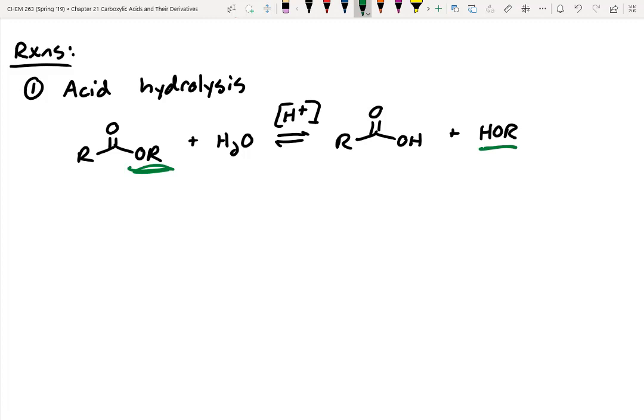The mechanism is pretty straightforward: first, protonate the carbonyl; second, water attacks in; then proton transfer; kick off your leaving group. This is under equilibrium conditions. To favor formation of the carboxylic acid, we'd push water in — we could flood it with water. Another approach is to remove the alcohol, maybe through distillation, to push the equilibrium to completion.